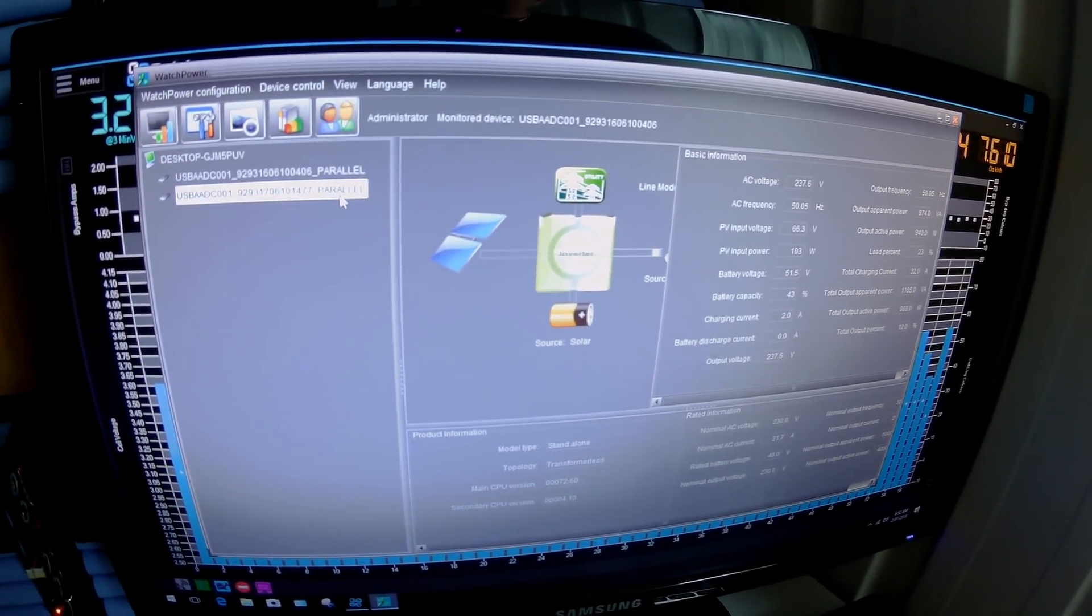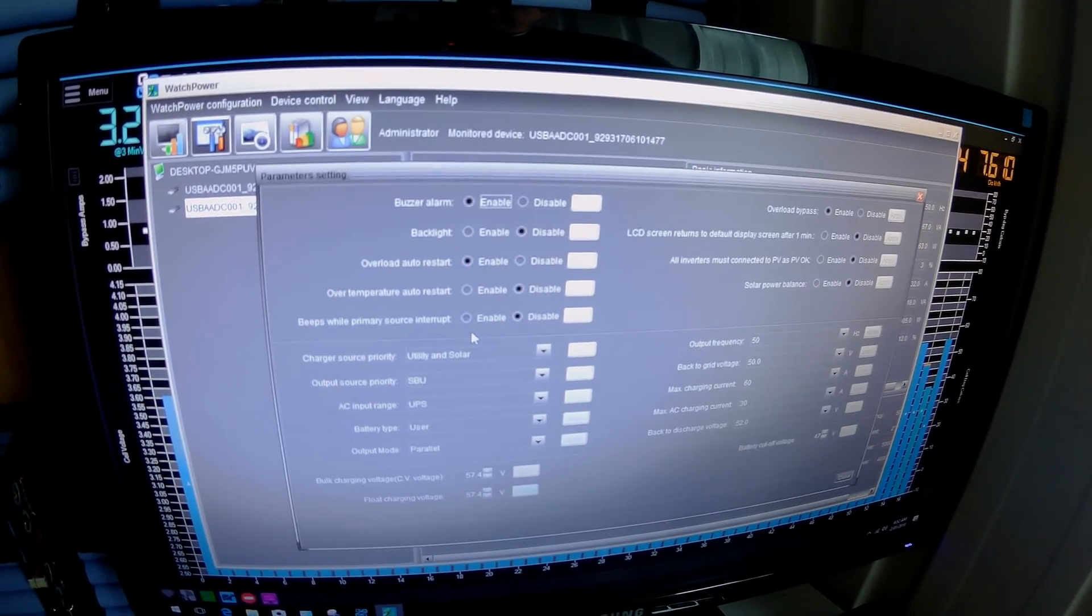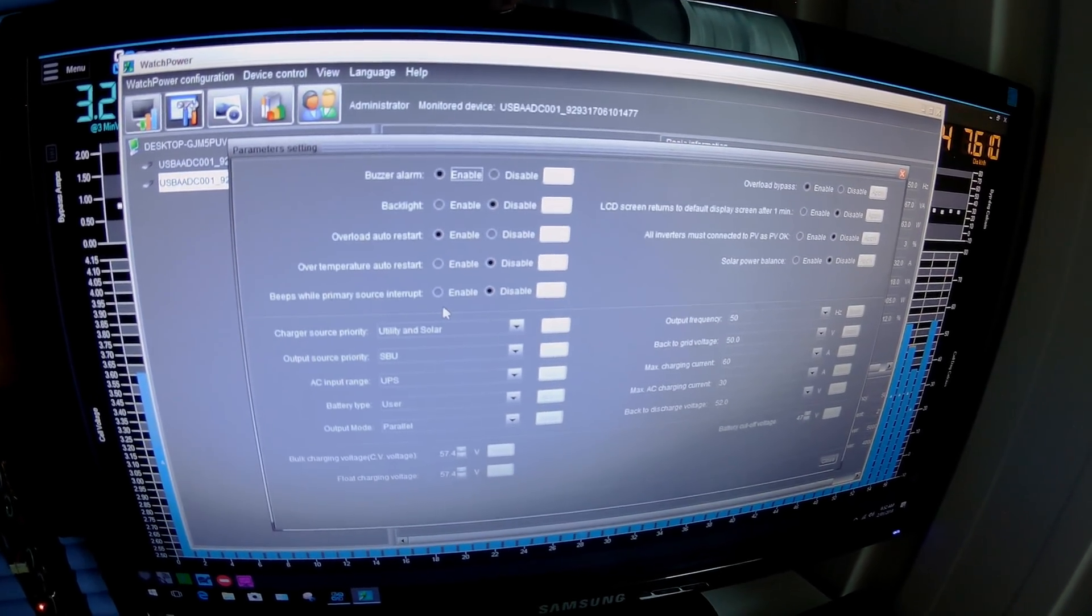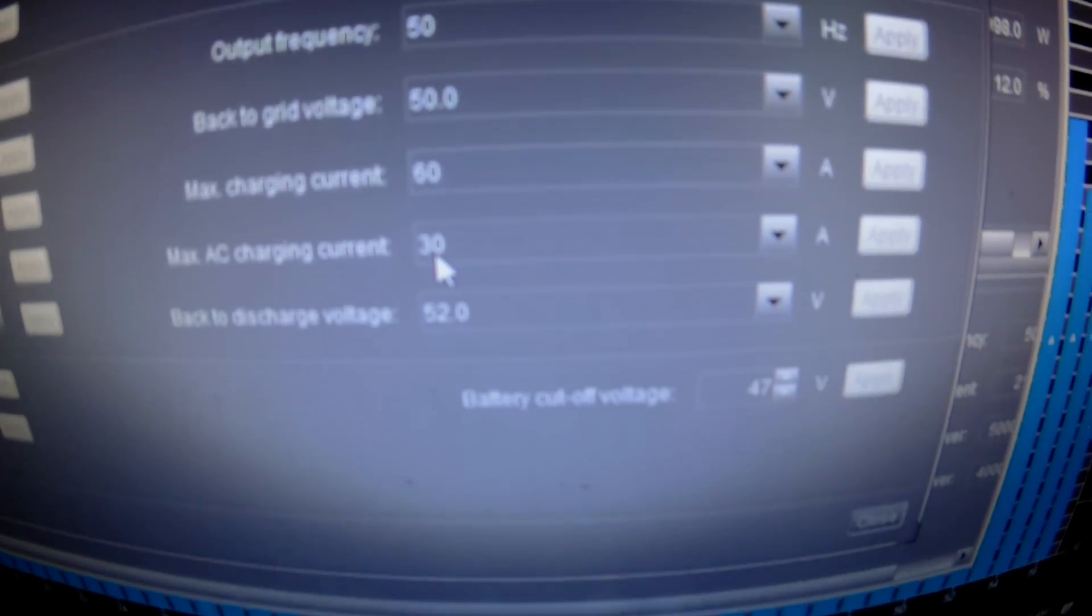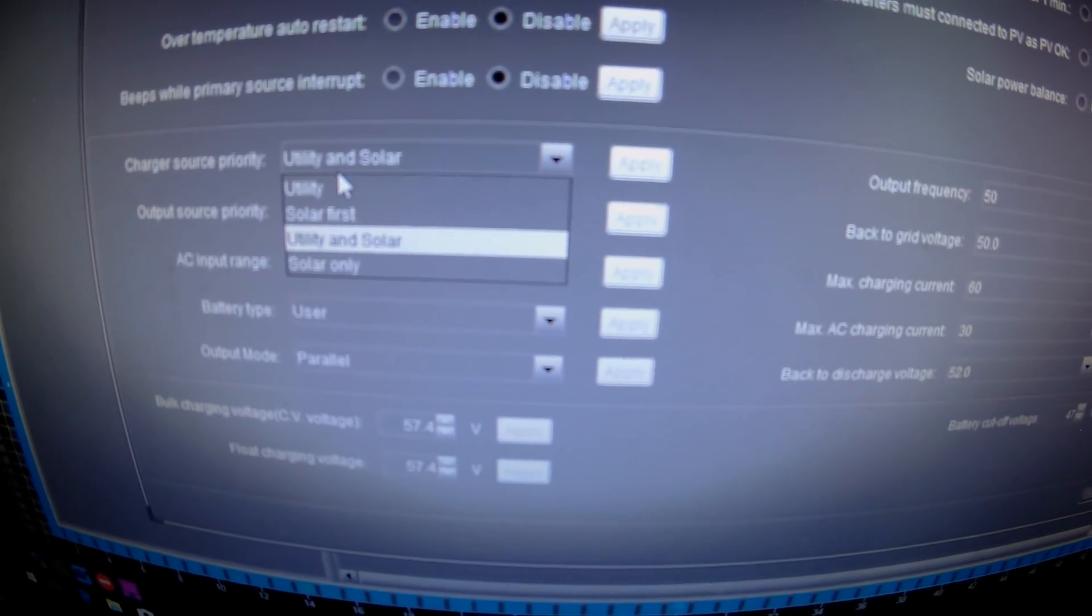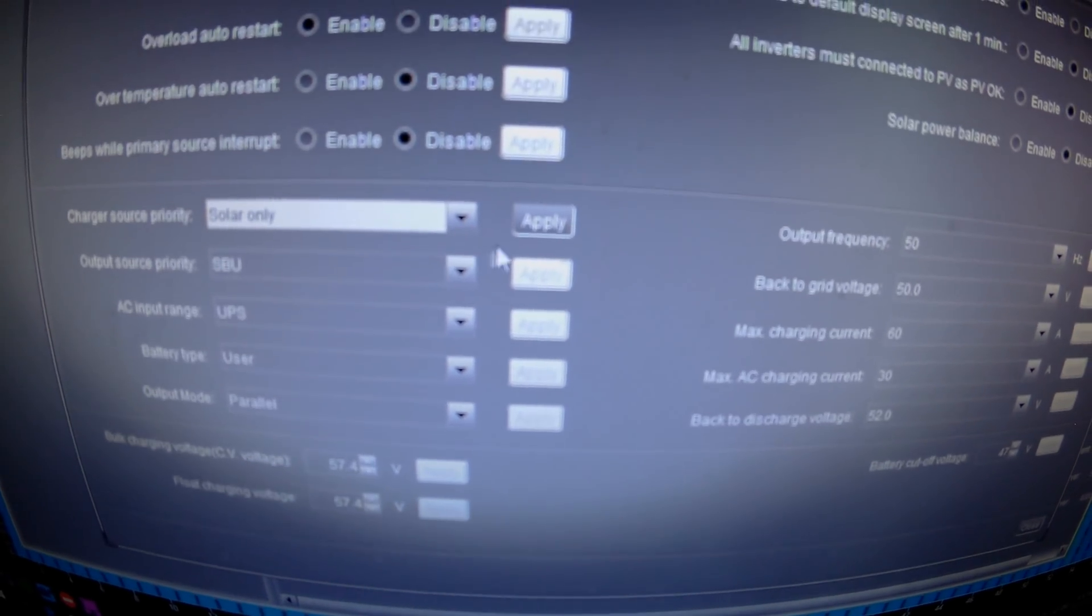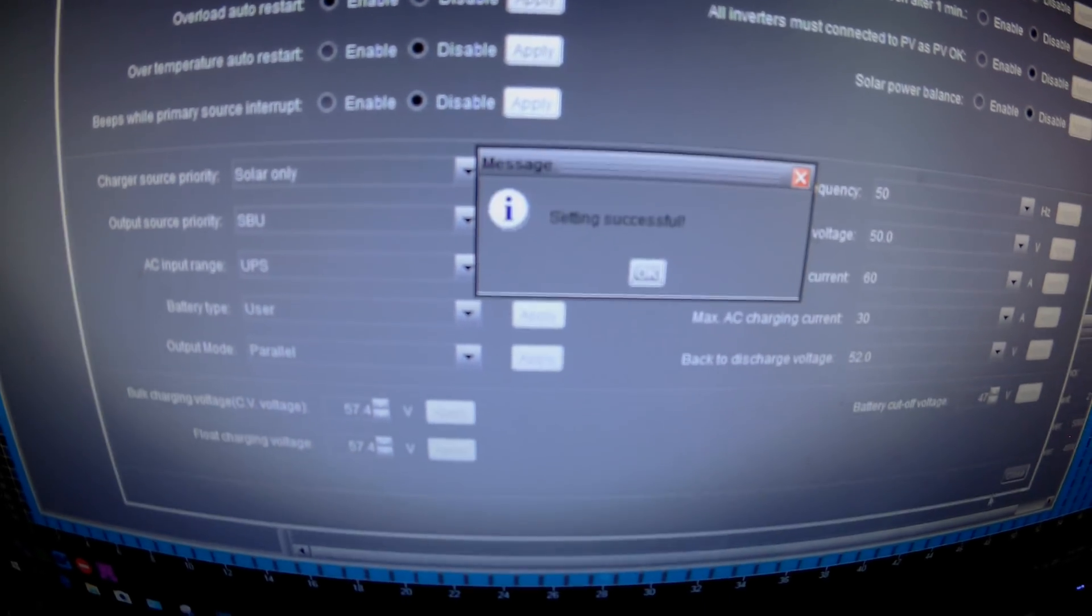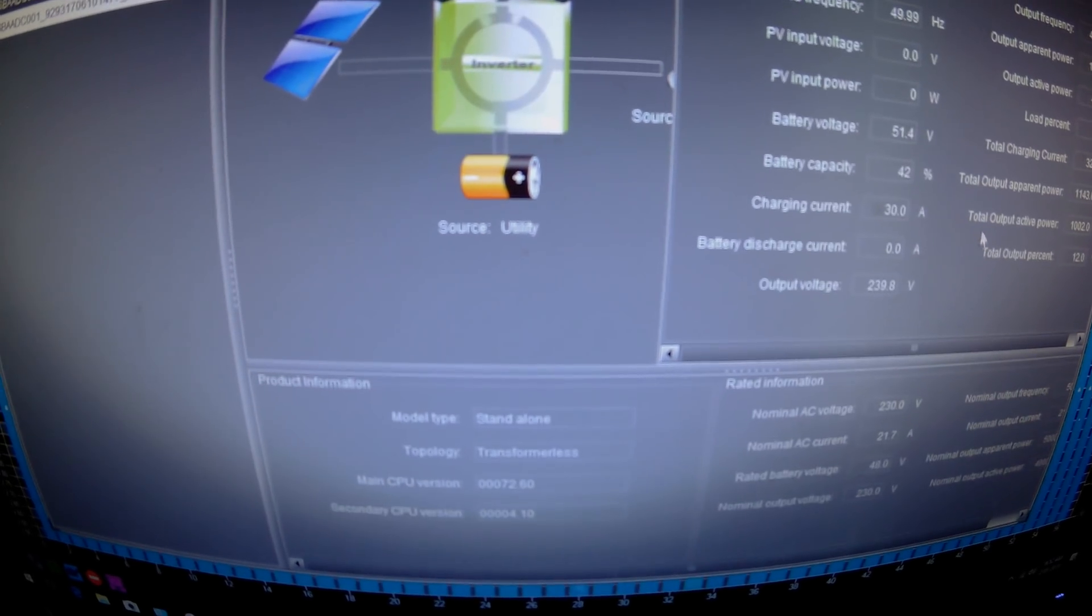Yeah, so if you go back to parallel, I'm pretty sure you can't configure them separately. Max charging current 30 amps. Charge source priority utility and solar, solar only, apply. Okay, close.